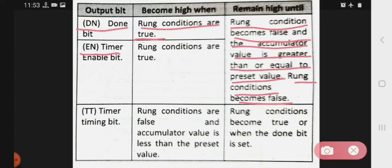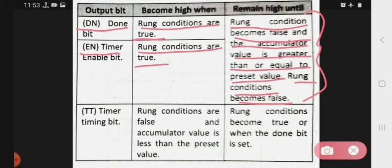Now let's look at EN, that is the timer enable bit. The enable bit becomes high when the rung condition is true, and it remains high under the same conditions as the done bit.